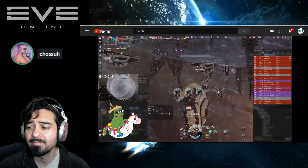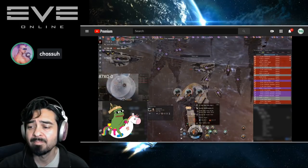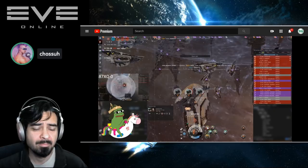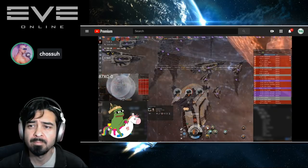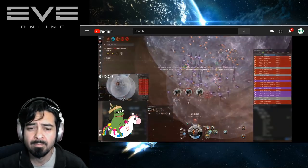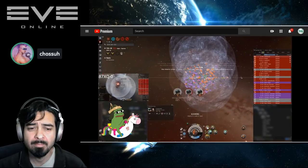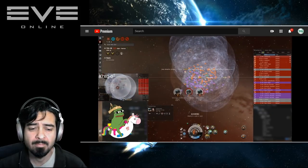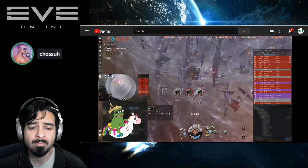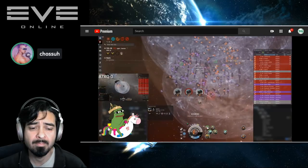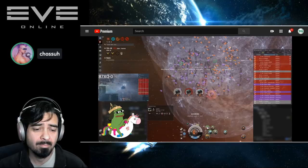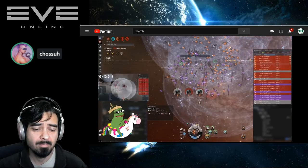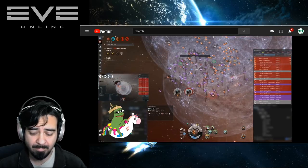He basically started talking about how it's not really like the DPCI has a problem with goons specifically. It's just that they're, as Olmeca said, they're the most content-rich. And they're also very flagrant in how they use all of their ships, so how they use supers and titans and rorquals. They're very obnoxious in how they use them because they know that they have such a large umbrella that they can protect them easily.